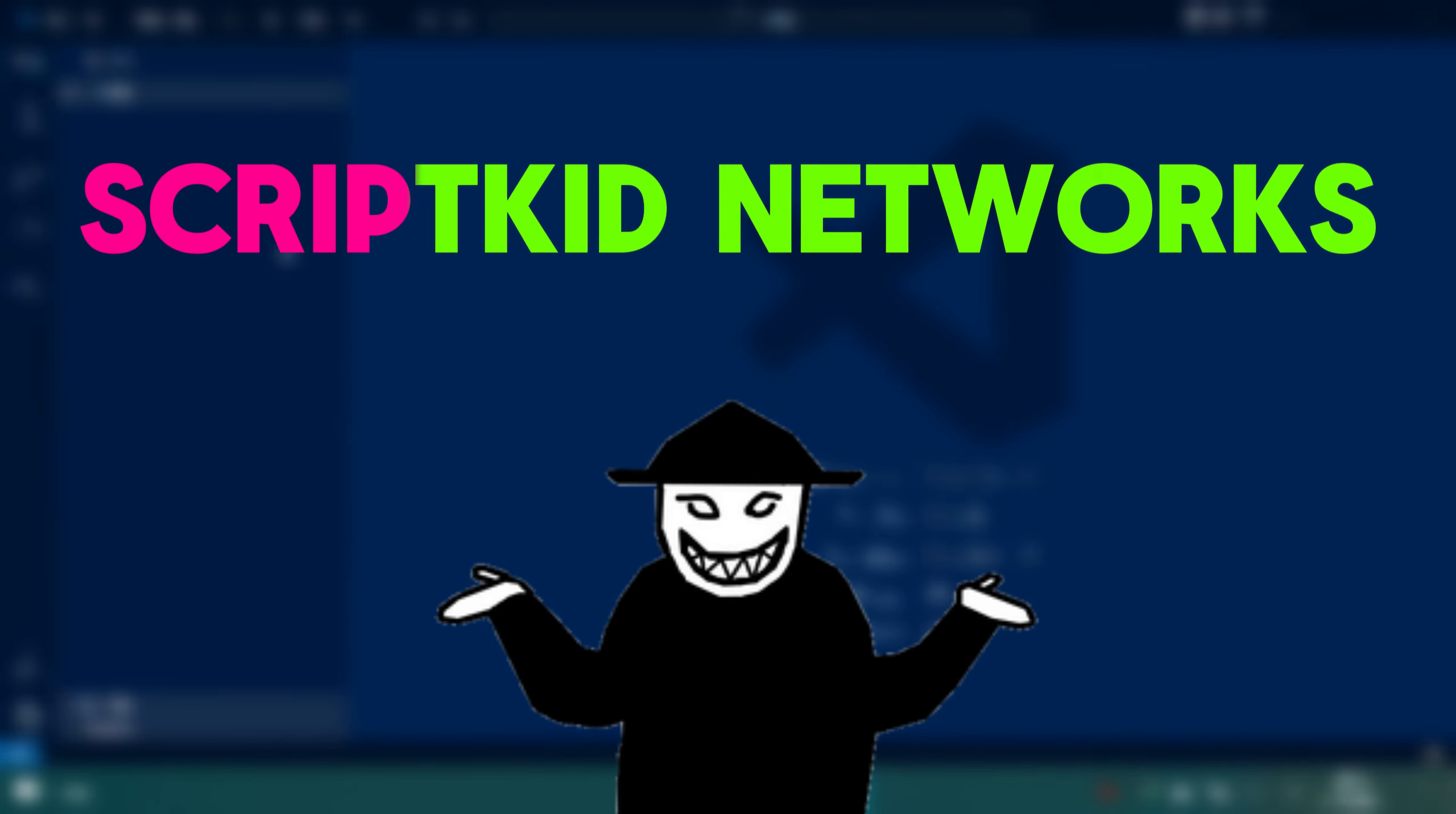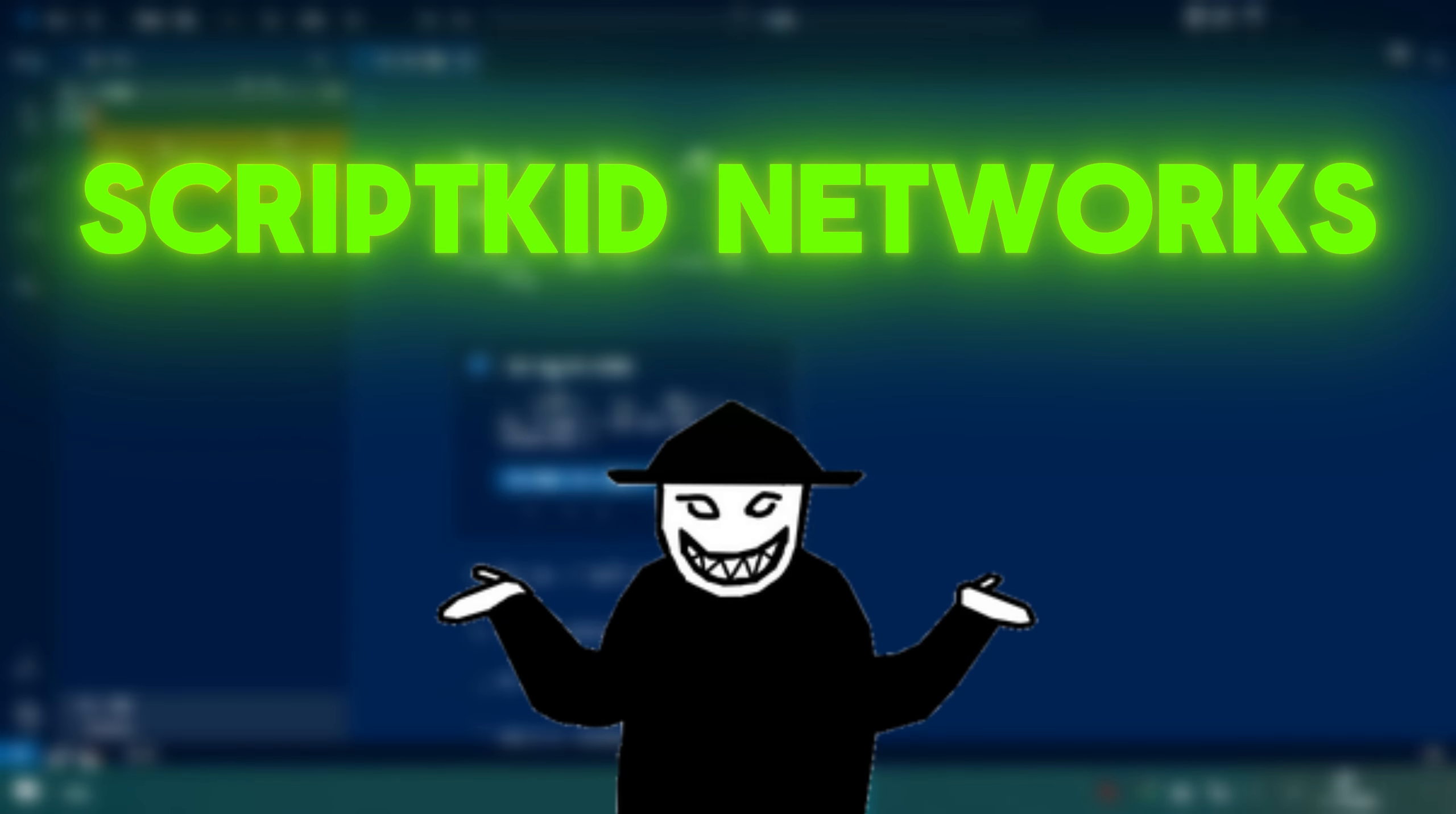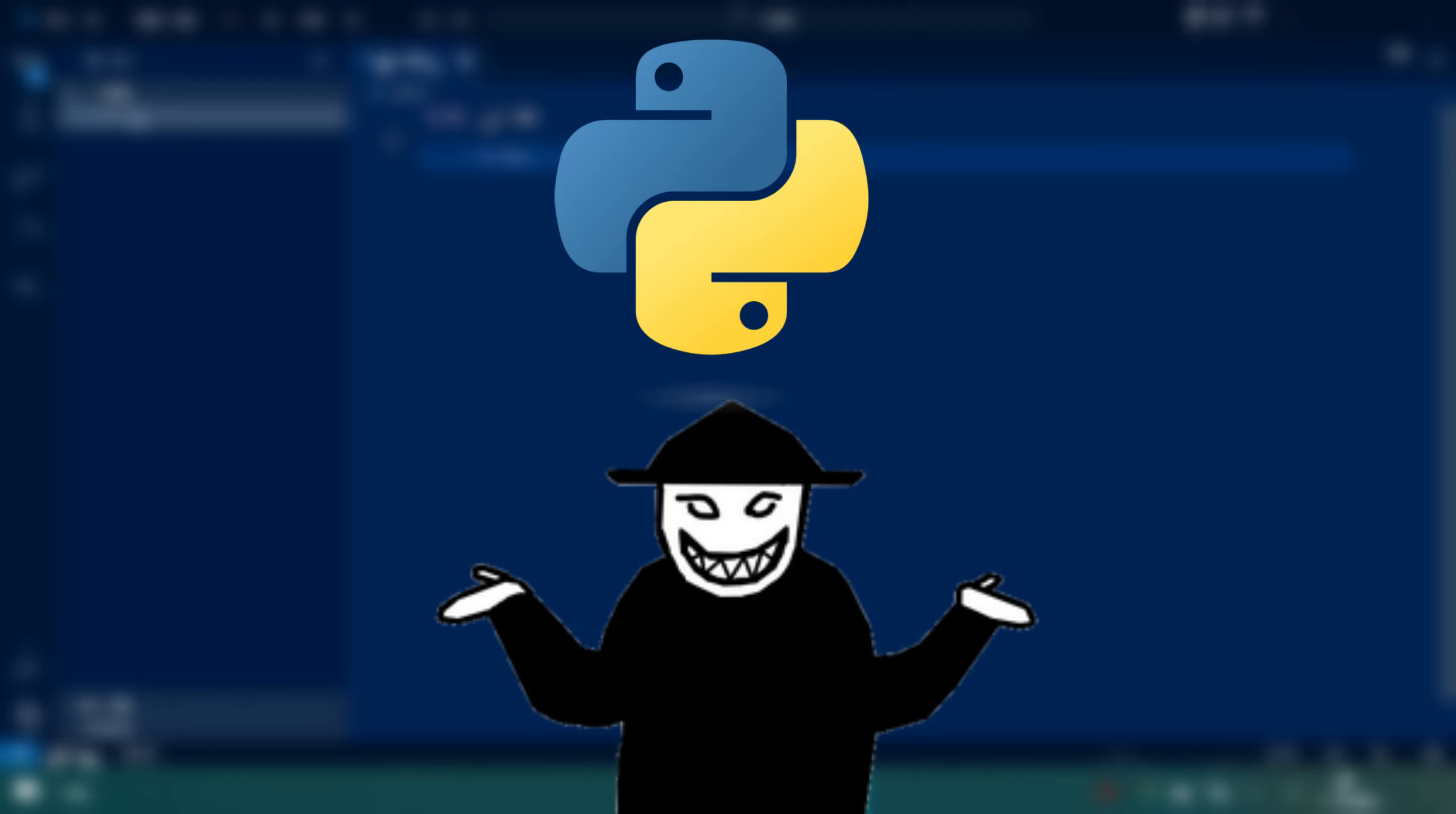Hello there, it's ScriptKid Networks. In the first episode of learning Python, I am going to show you why you should start learning Python right now. If you don't know, Python is pretty much everywhere in cyber security fields.